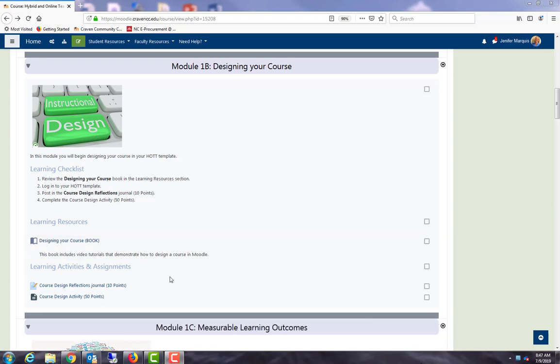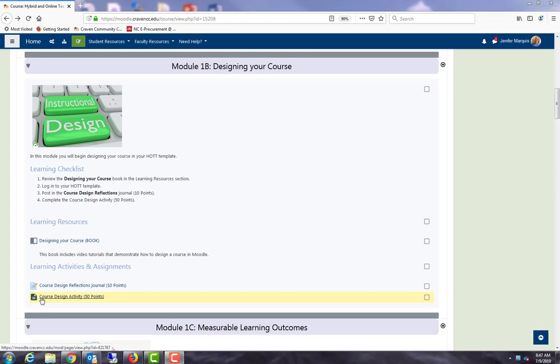In this course I have an example of a Moodle page. A Moodle page simply opens to a page that you can use kind of like a website or a web page on your Moodle course. This is an example - course design activity 50 points. The nice thing about a Moodle page is you can design it and put a lot of content in it, but on your actual Moodle page it shows up like this, so it doesn't take up a lot of real estate as far as a bunch of text.